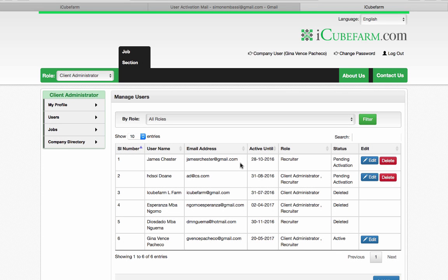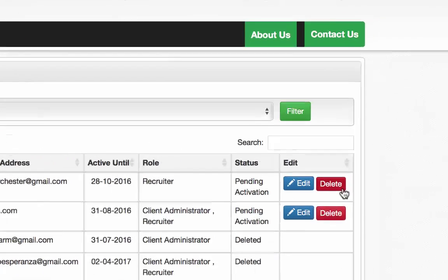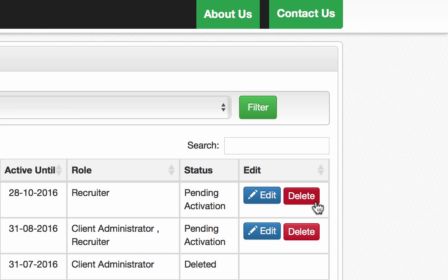To remove a user from the company profile, you must ensure that you are using the portal as a client administrator. Press the red button that says delete in the last column.